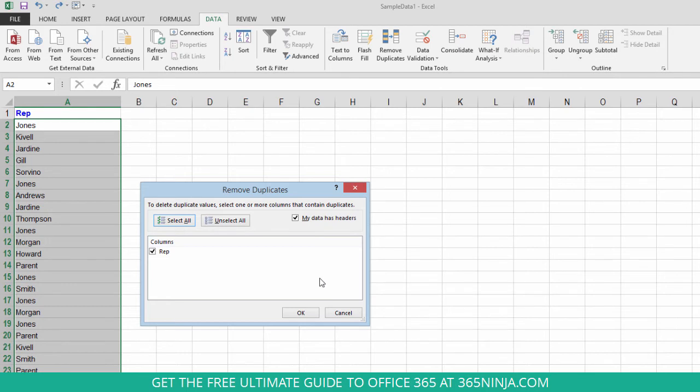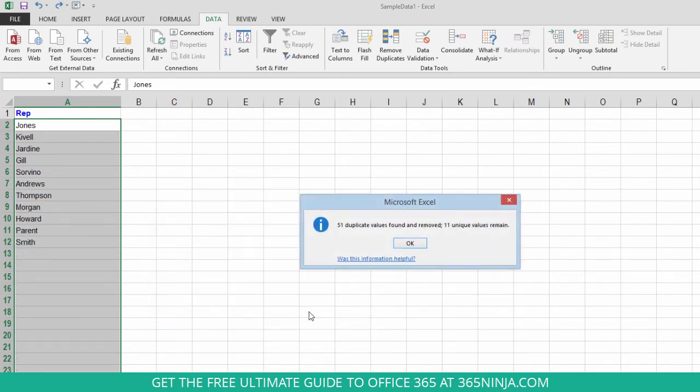So once you've selected your columns you click OK and you can see here that I had 51 duplicate values found and removed and my 11 unique values are remaining.